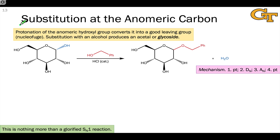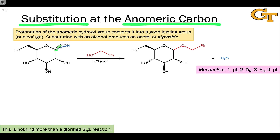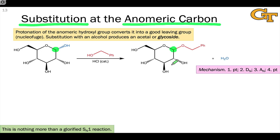First, let's focus on substitution reactions that take place at the anomeric carbon — that's carbon 1, which bears two bonds to oxygen in the cyclic form of the monosaccharide. It's the carbon highlighted in green in this reactant. When we treat a monosaccharide with an acid catalyst and a nucleophile such as an alcohol, a substitution reaction takes place at the anomeric carbon, and only at the anomeric carbon.